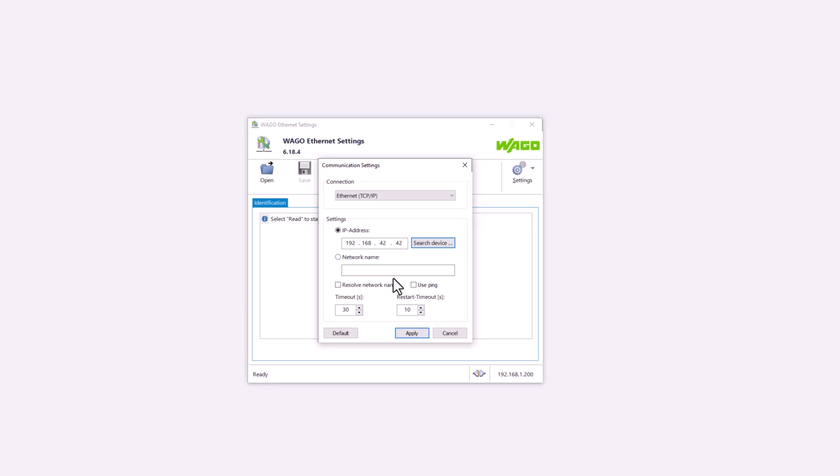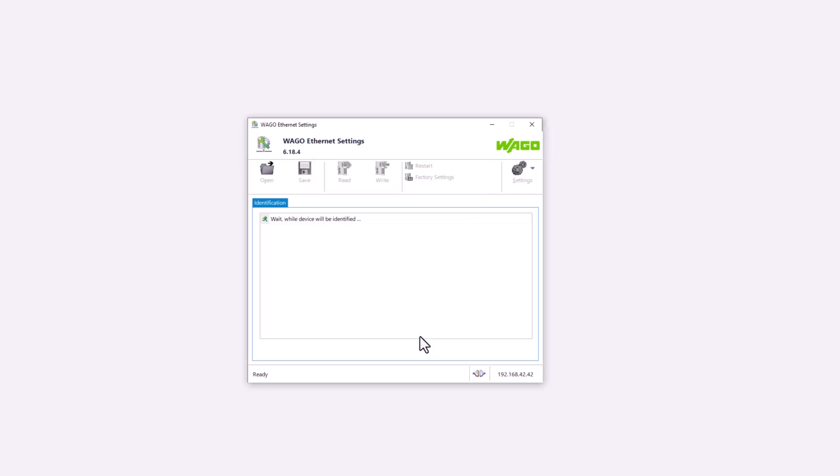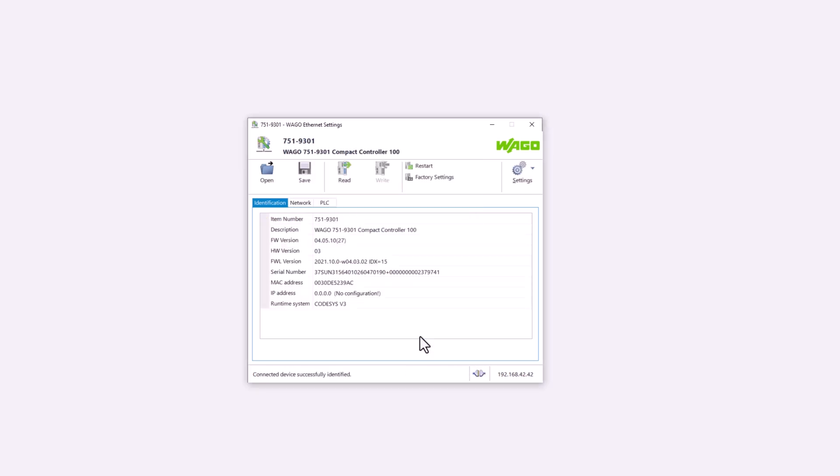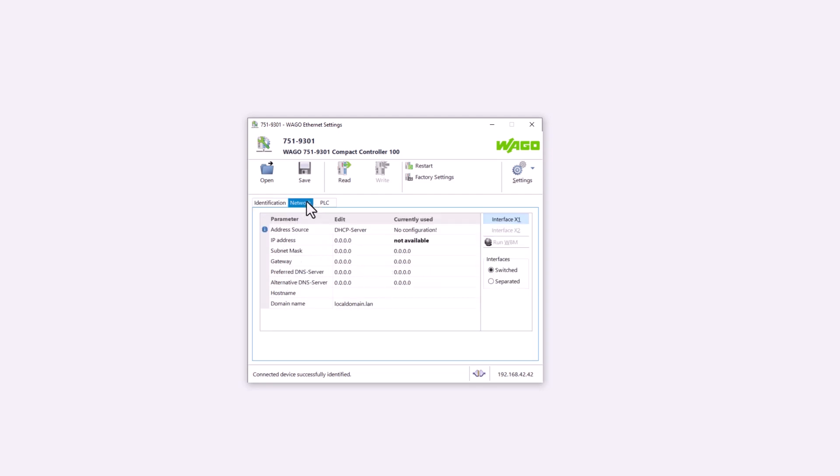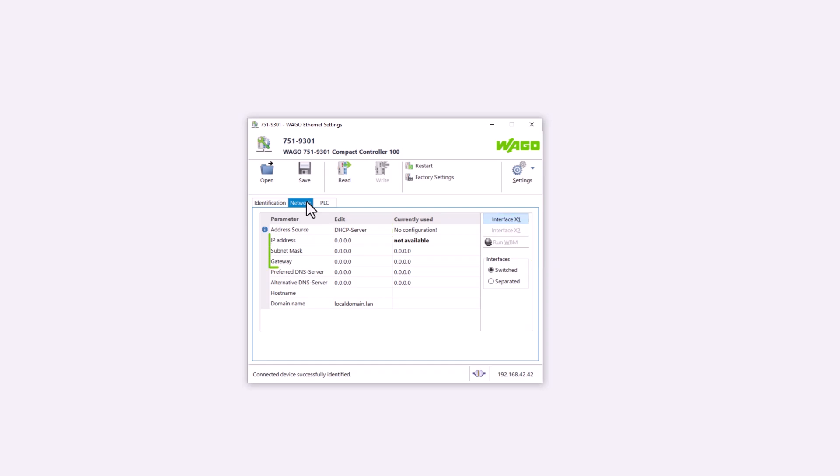A little background. The controllers with a USB service interface have a built-in USB Ethernet adapter, which means that the USB interface in the controller logs onto the PC as an Ethernet interface and we can then use it as an Ethernet interface. However, this interface can only be used as a service interface. When we apply the communication settings, the controller is detected and displayed. If we now open the network tab, we can see that the controller is set to DHCP for the switched Ethernet interfaces X1 and X2 and we could now give it a static IP address.